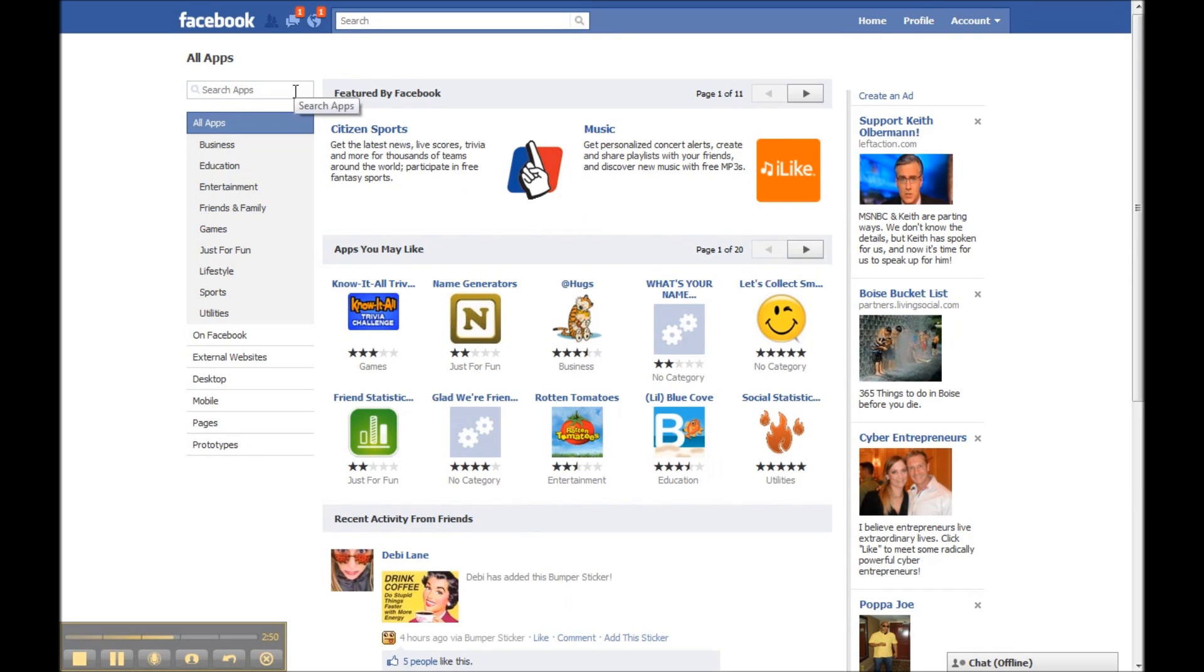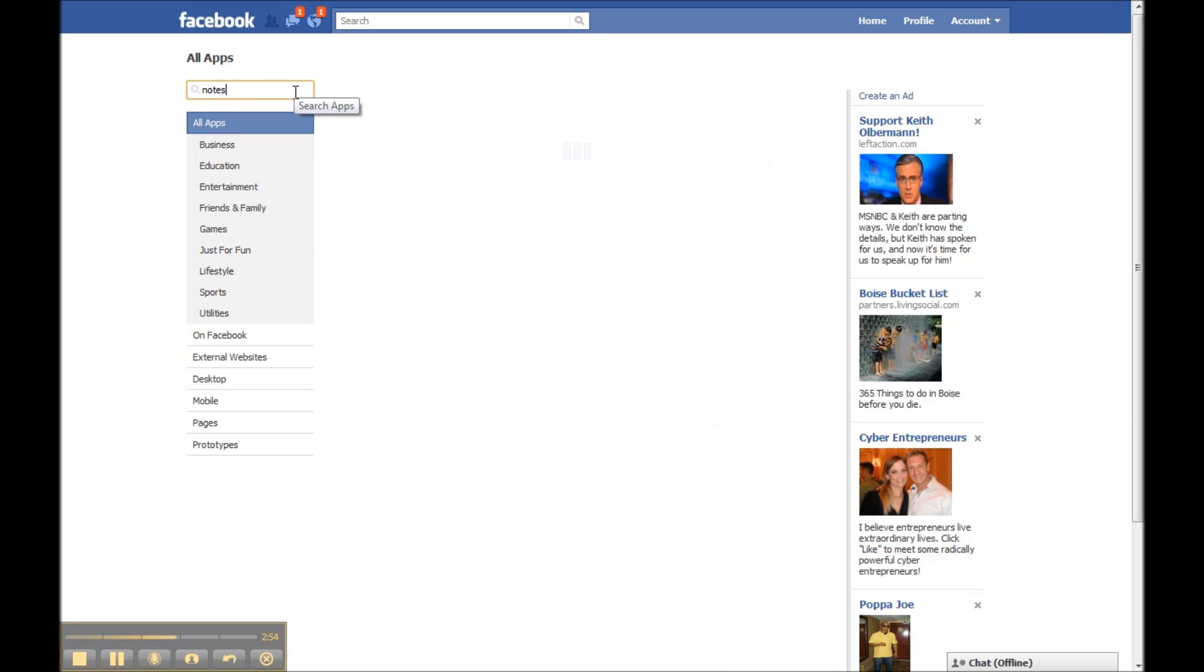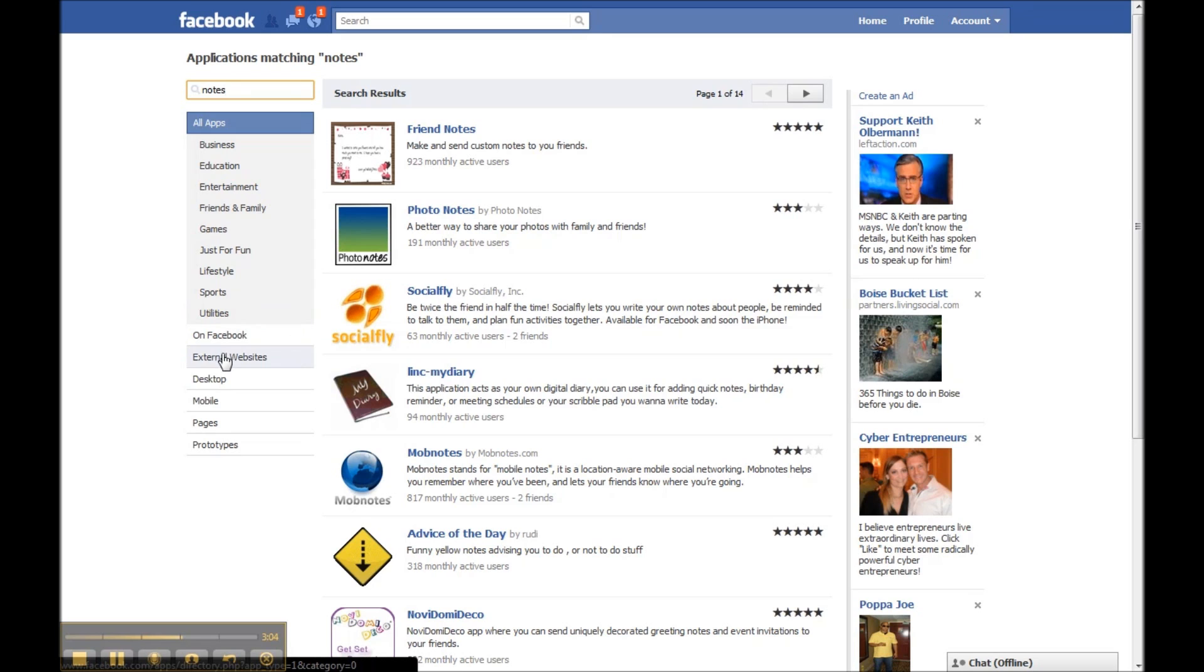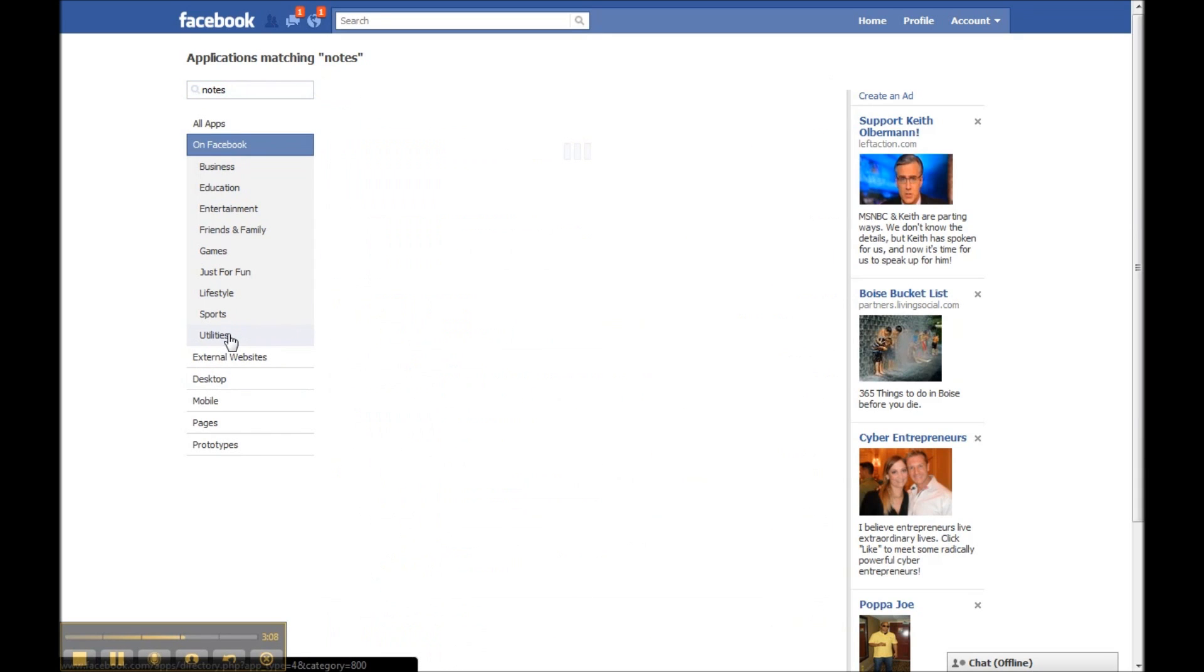Now this one is a little difficult to find sometimes. You can type in notes if you want, but there are so many applications in Facebook that it's not going to come up near the top of the search. So easiest thing to do is go into Facebook and then utilities.